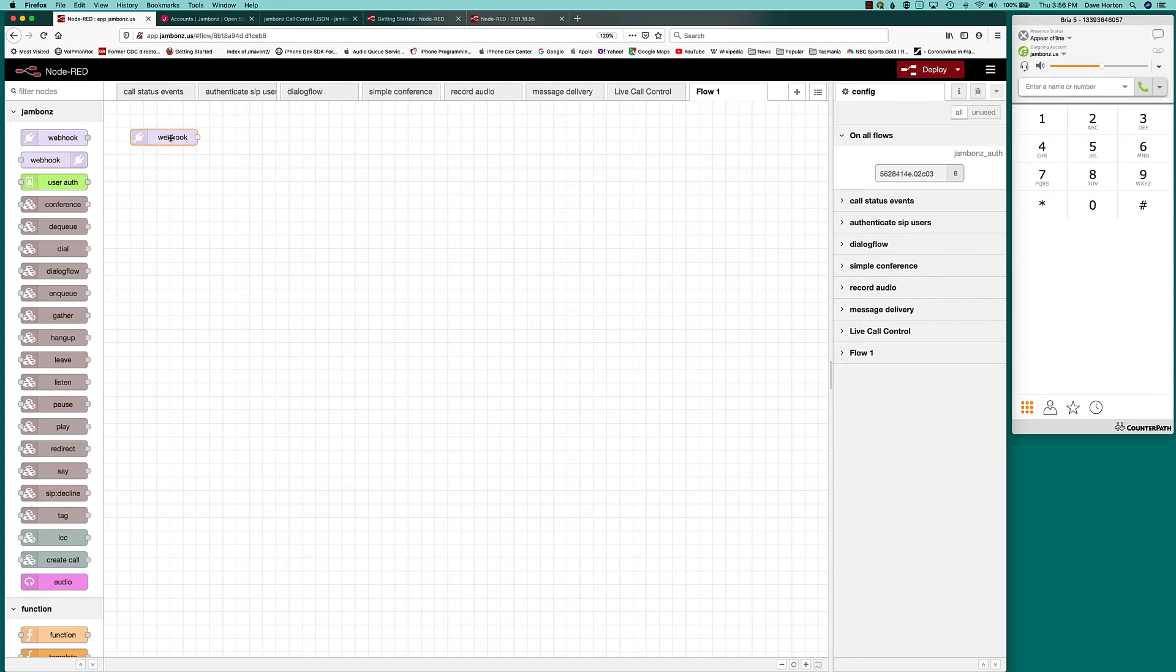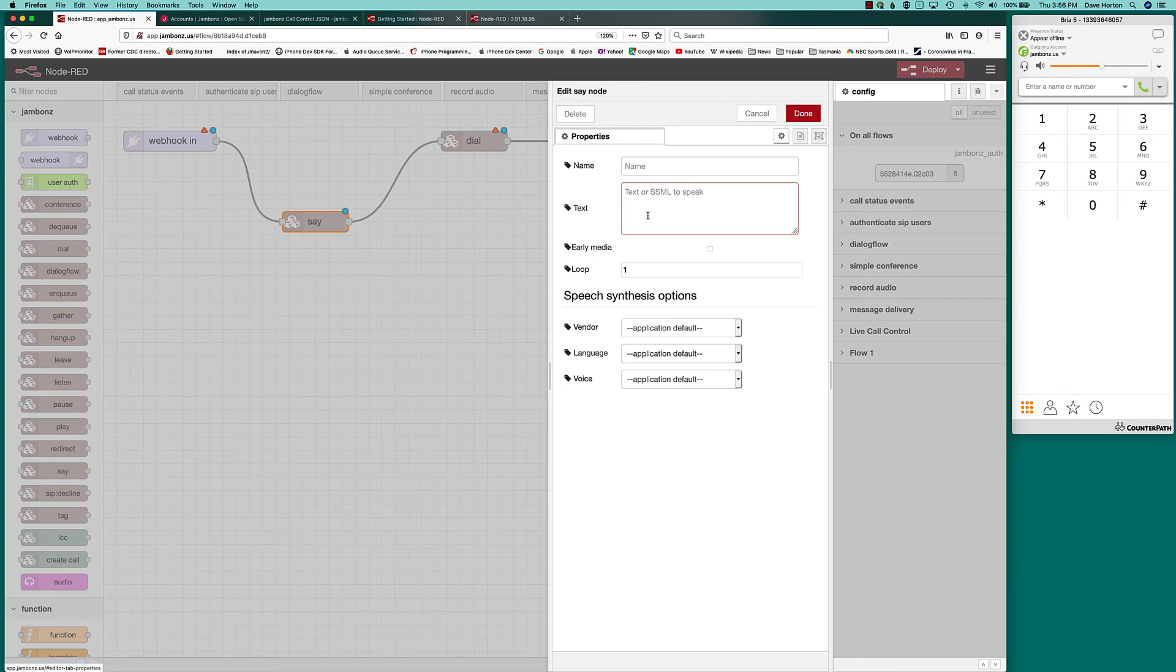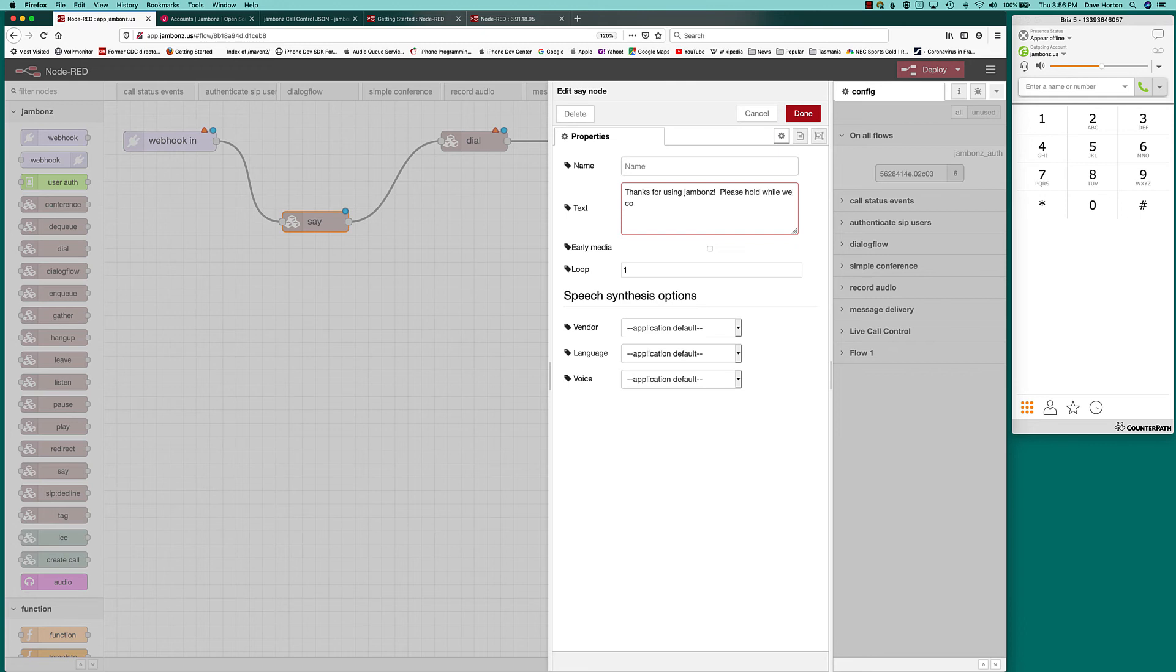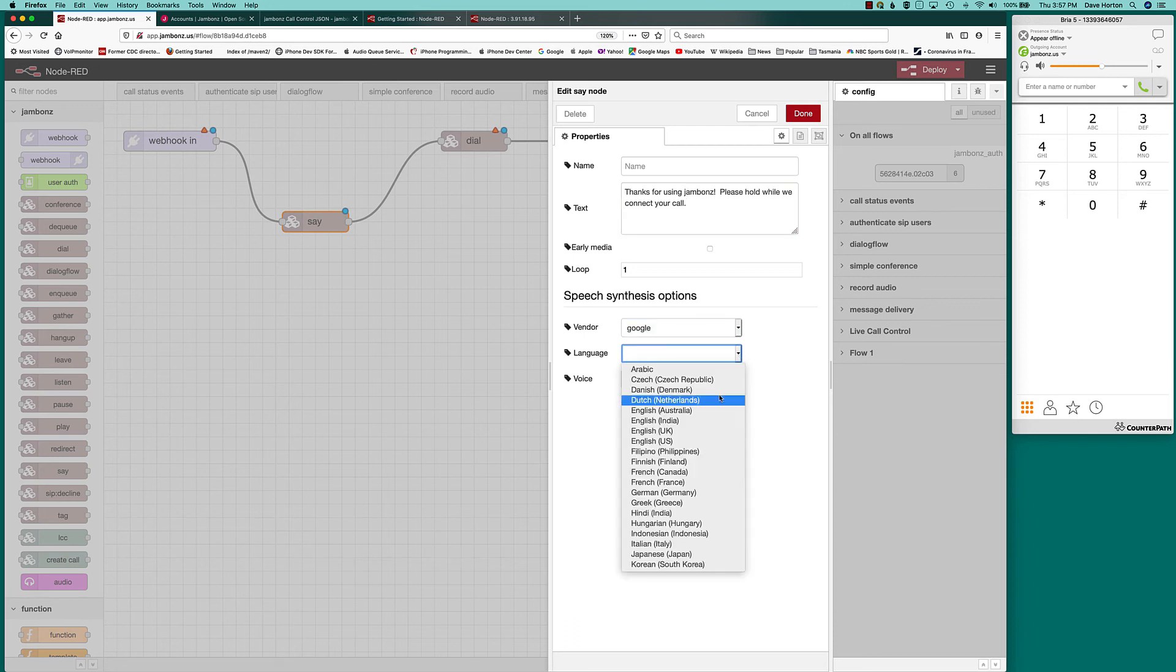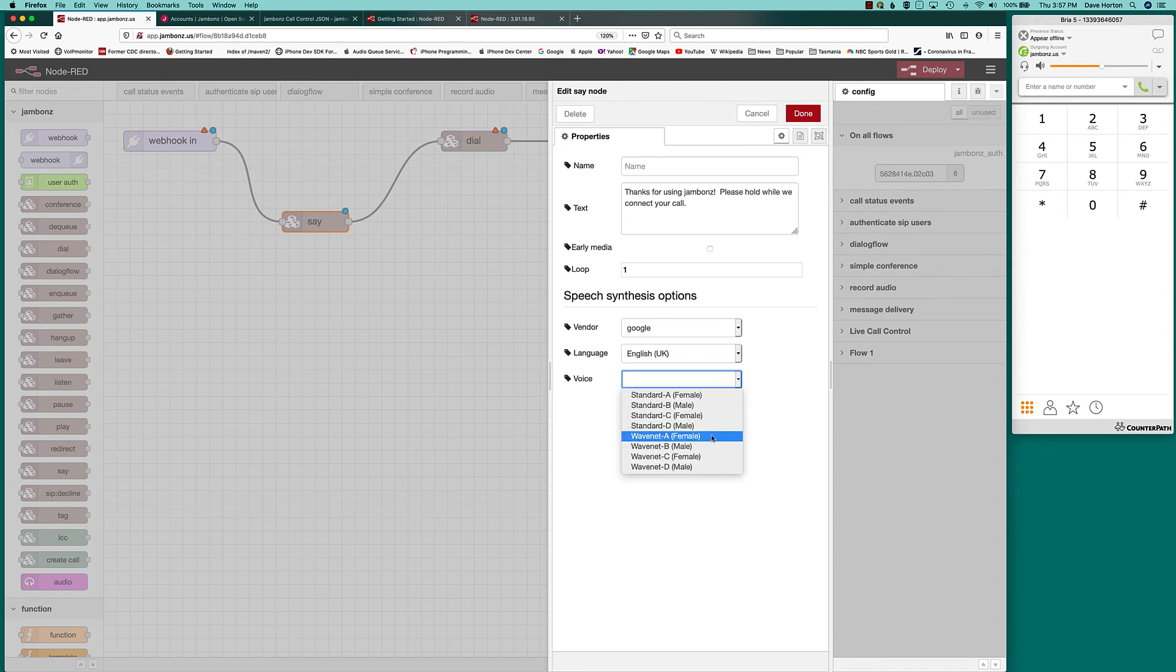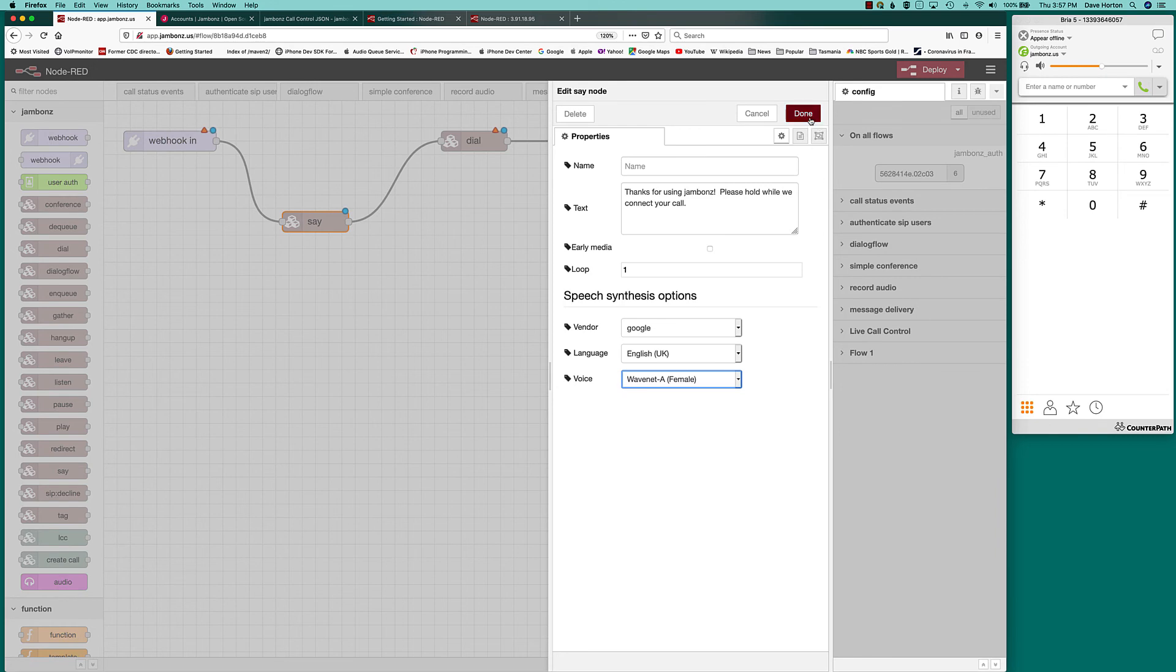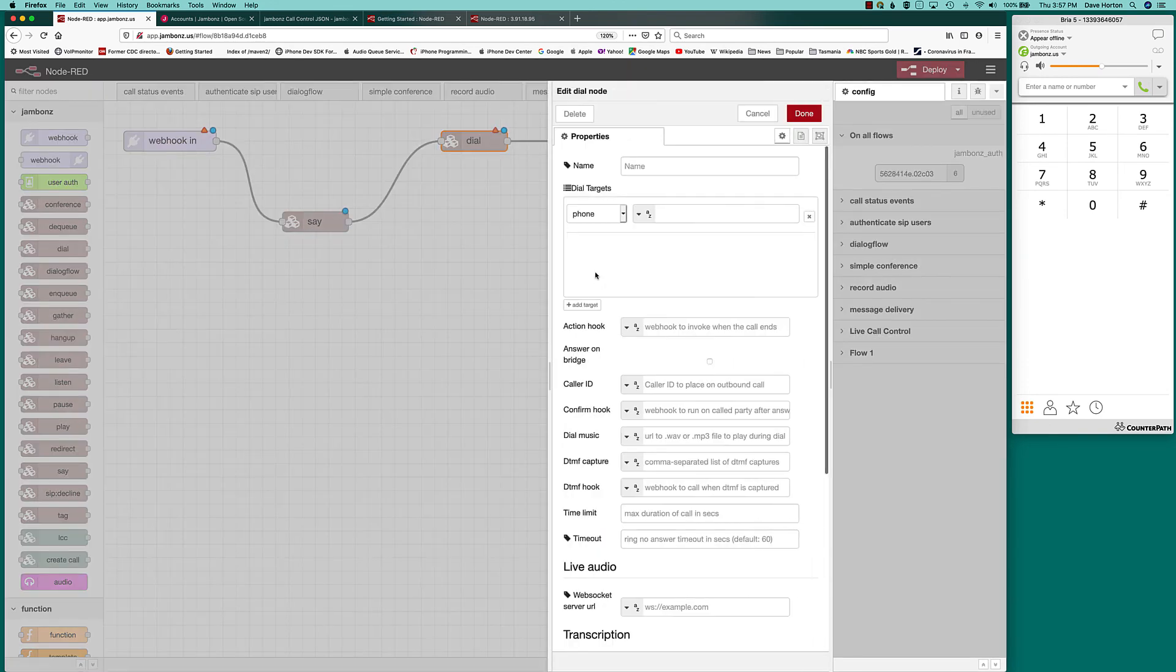Again, everything starts with a webhook in, ends with a webhook out. In this case, we're going to be doing a dial. Just for fun, let's say something beforehand. And we just wire this all up. I've got some choices here. So I can stick with the application default vendor, which is US. But if I wanted to, I can change this specific command to anything. Just for the fun of it, let's change it to UK English.